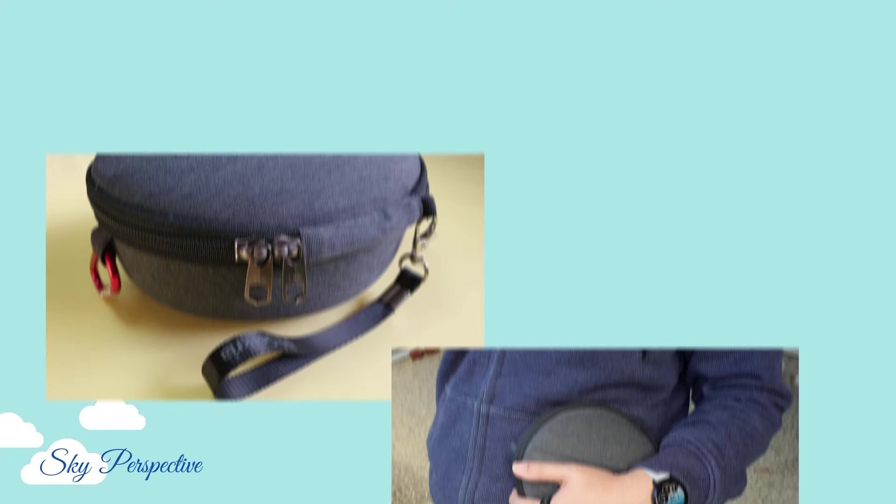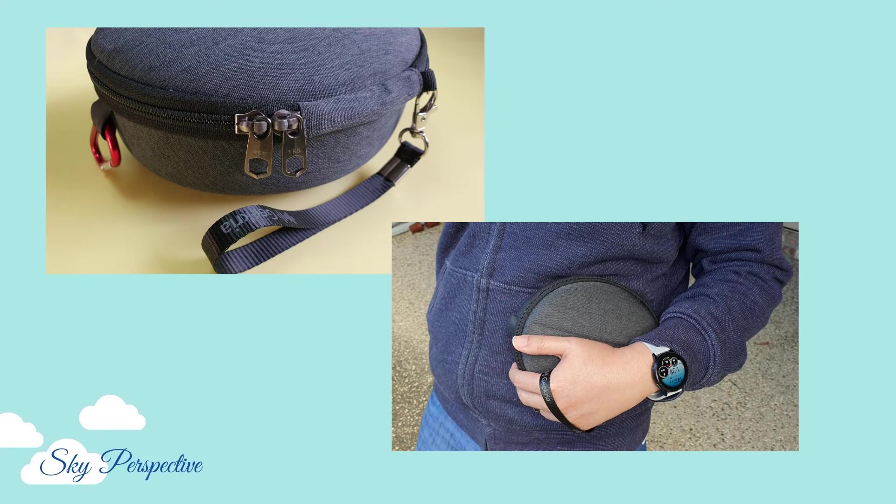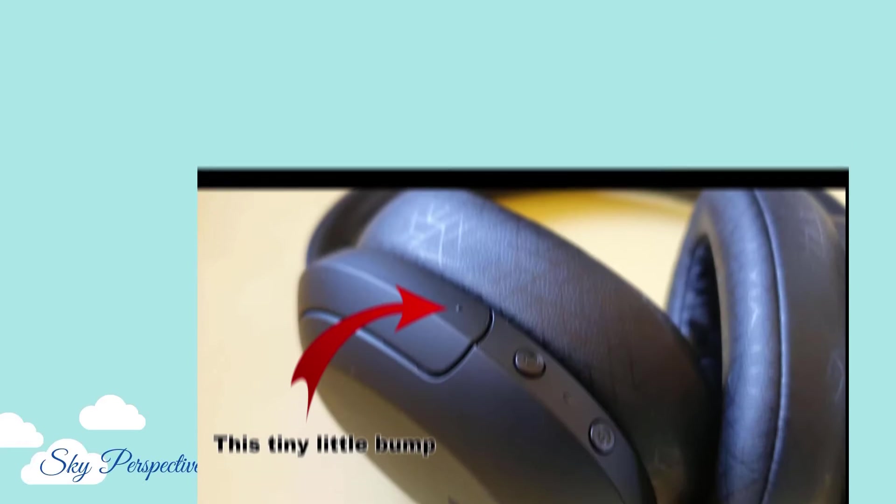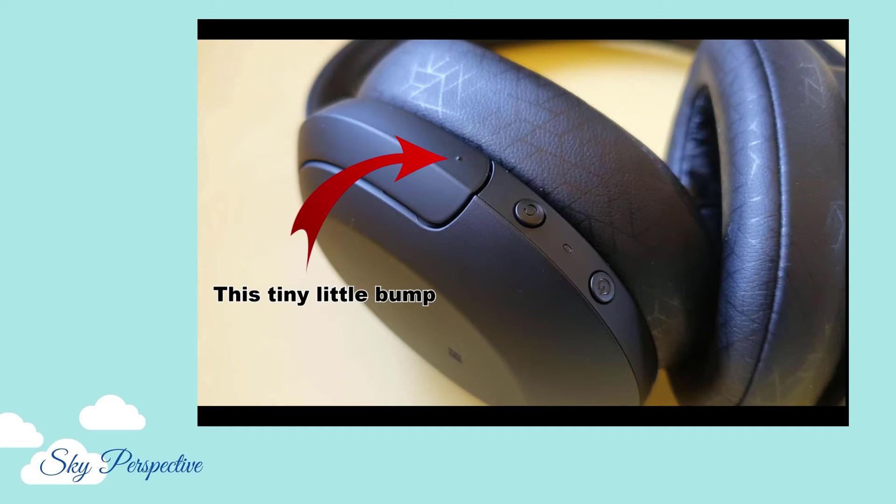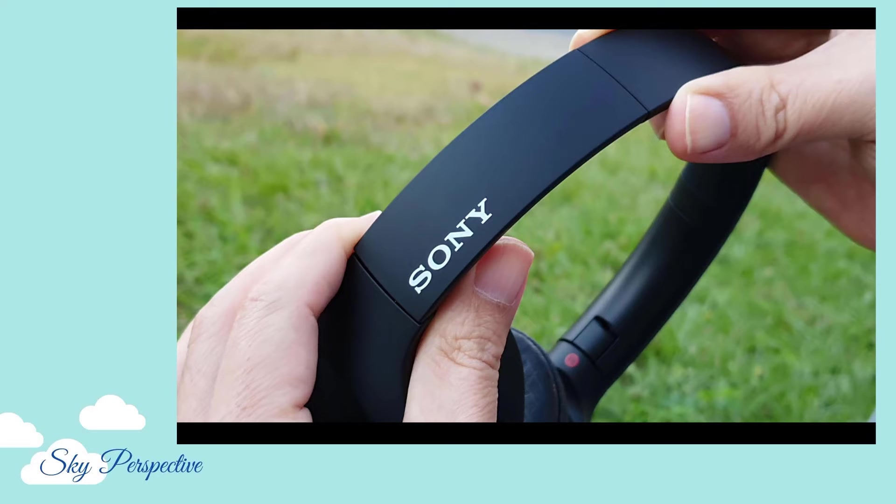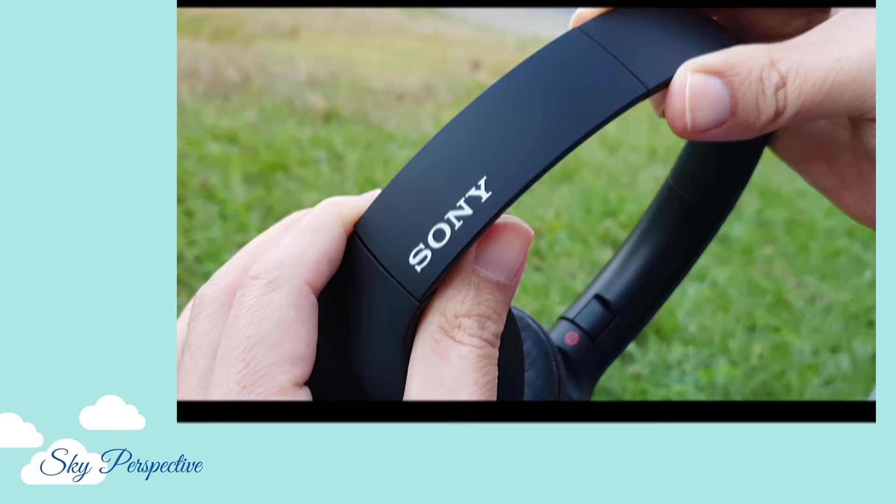Hi everyone, welcome to another Sky Perspective video. On my channel, I like to take close-up camera shots and discuss usage experience of the product. If you are new to the channel, please remember to subscribe.